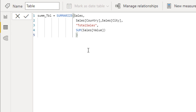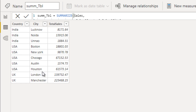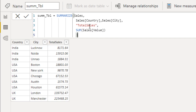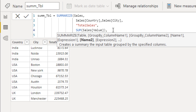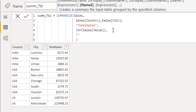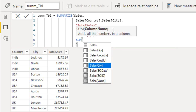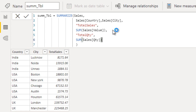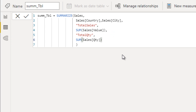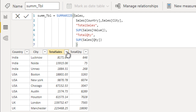This DAX formula creates a table with Country, City, and Total Sales aggregated by Country and City. If you want to add another column, put a comma after the first aggregate, then add 'Total Quantity' as the name and SUM of Quantity as the expression. Now the table will have four columns: Country, City, Total Sales, and Total Quantity.